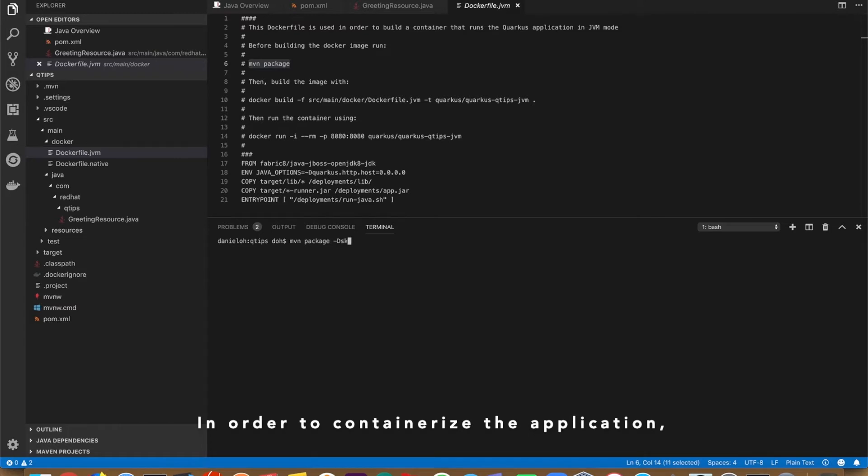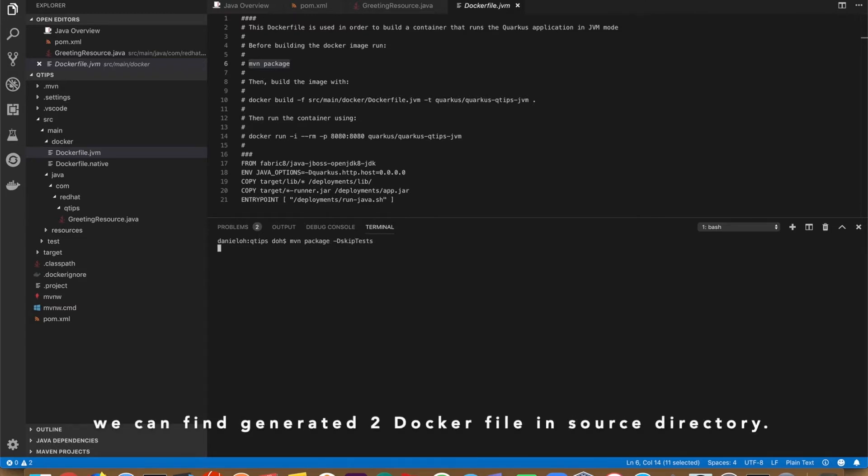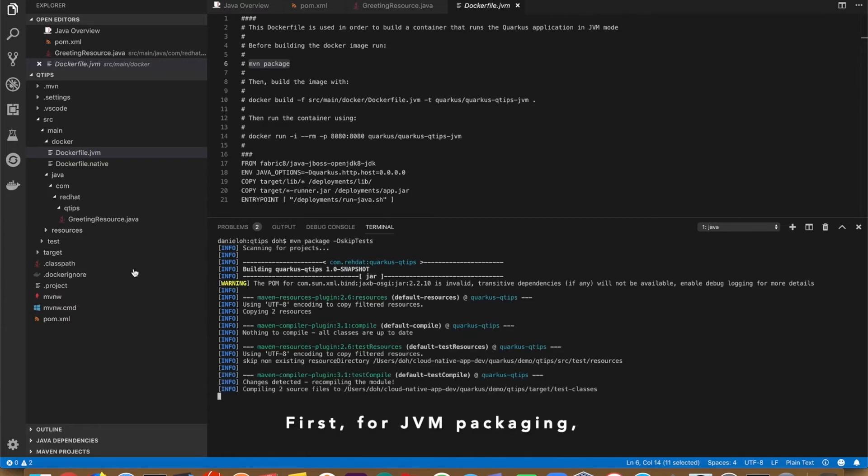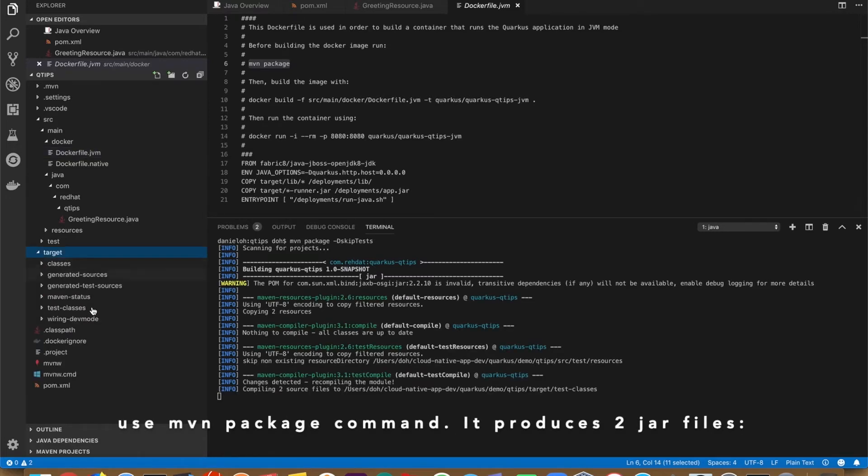In order to containerize the application, we can find two generated Dockerfiles in the source directory. First, for the JVM packaging, using Maven package command, it produces two jar files.